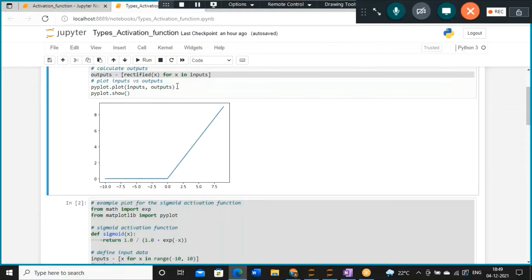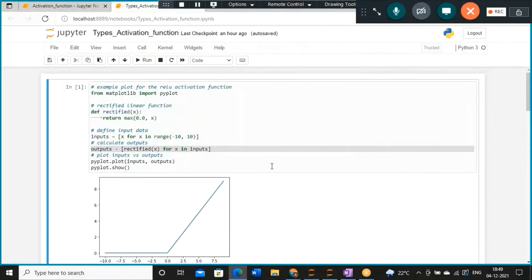When using the ReLU function for the hidden layer, remember one concept known as He Normal or He Uniform weight initialization. Whenever you are using ReLU activation, instead of assigning weights purely randomly, people prefer to use He normalization or He Uniform. This is a weight initialization concept. So this is how you can design the ReLU function for your own code.